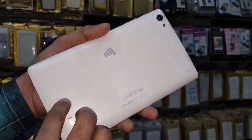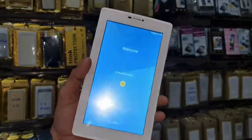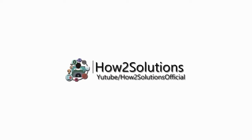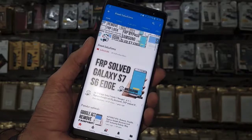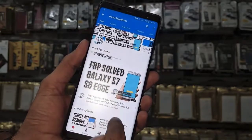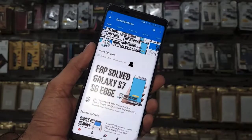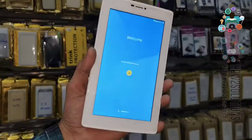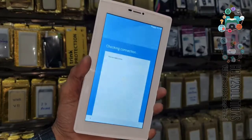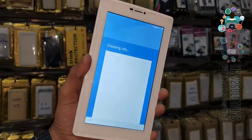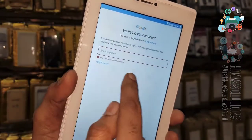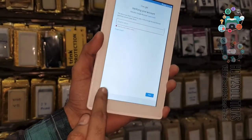Hello guys, in this video I am going to show you how to bypass FRP login in Micromax Canvas. Before starting the video, please subscribe to my channel, press the subscribe button, and also press the bell icon to get notifications for my latest videos. You can see here this is Micromax Canvas and it is asking for a Gmail account.